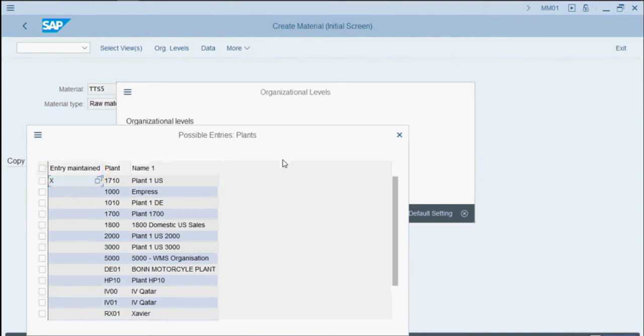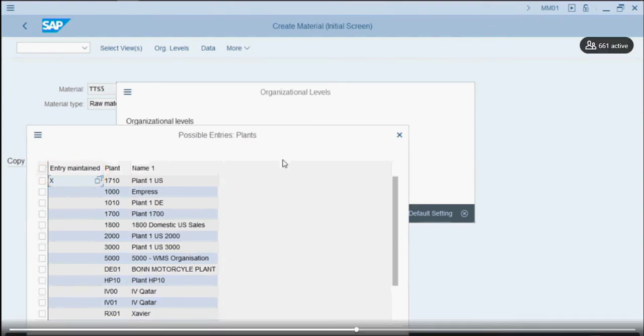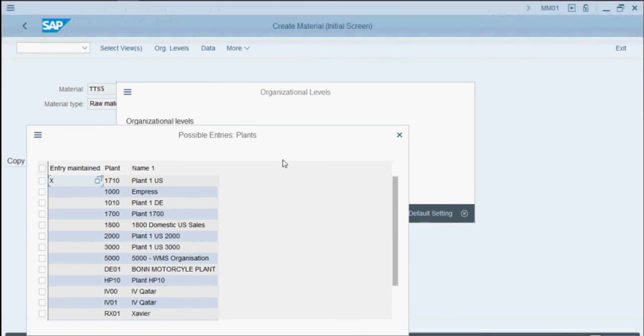We can see there's an X in the Entry Maintain column associated with Plant 1710. That means this material already exists there. We'll mark Plant 1000 and select Choose.